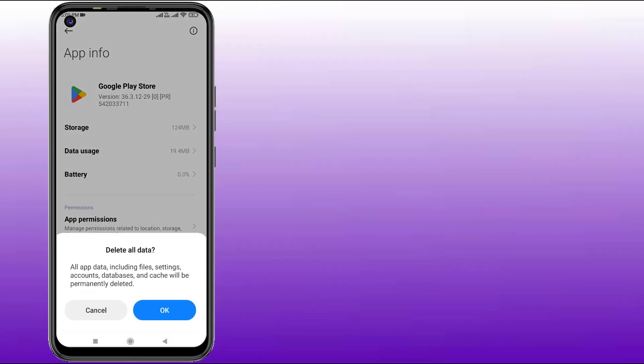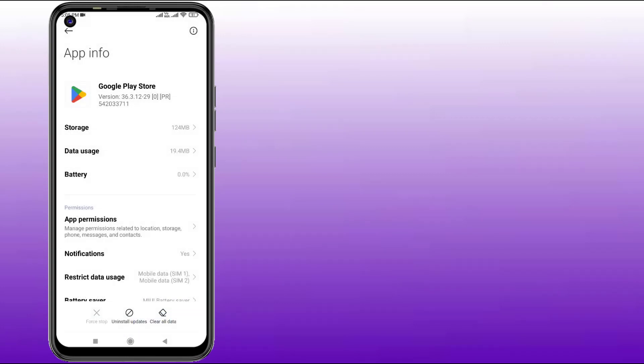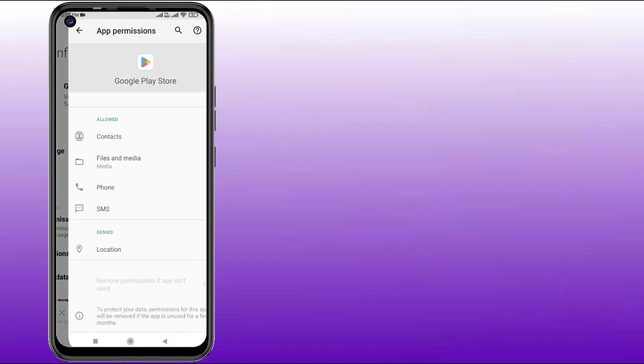Click on App Permissions and make sure all permissions are allowed like this. Then go back and click on Install Update and click OK.